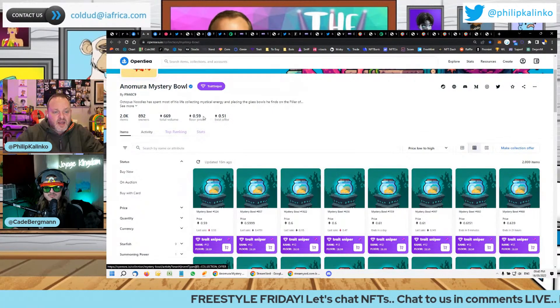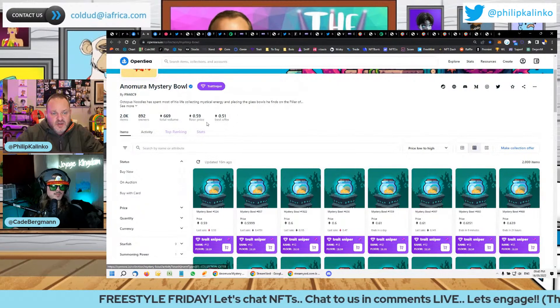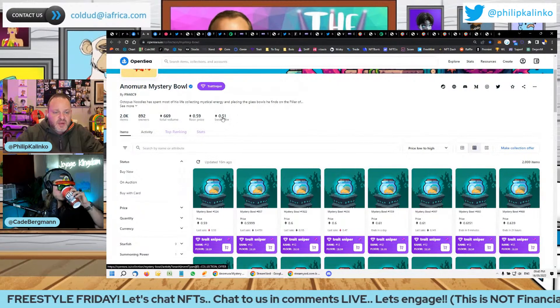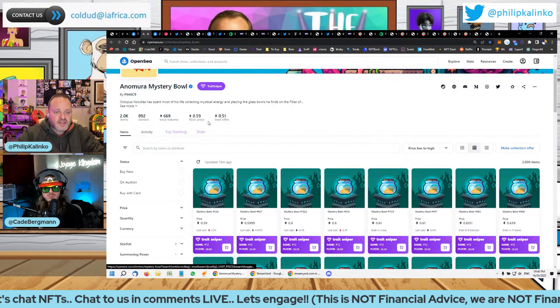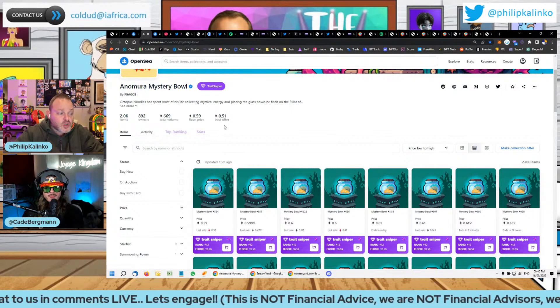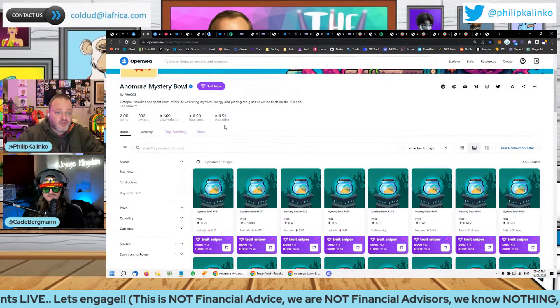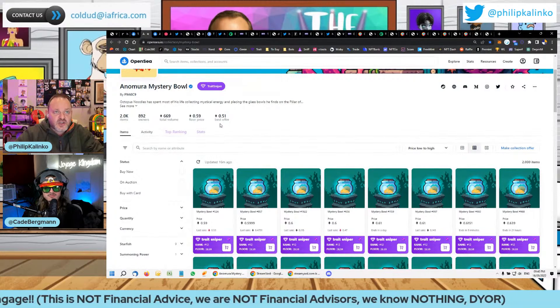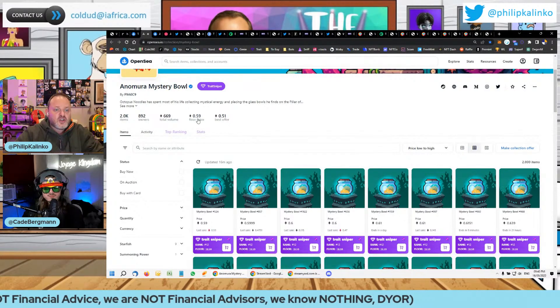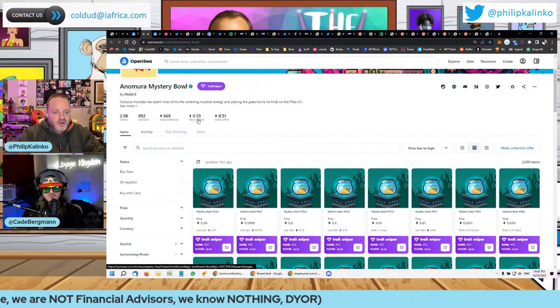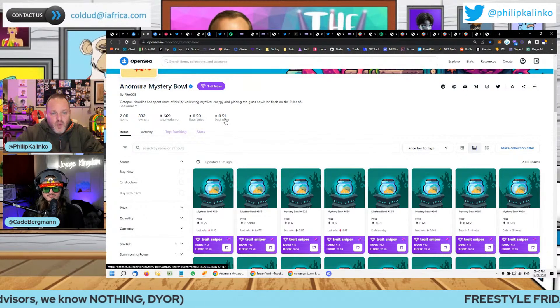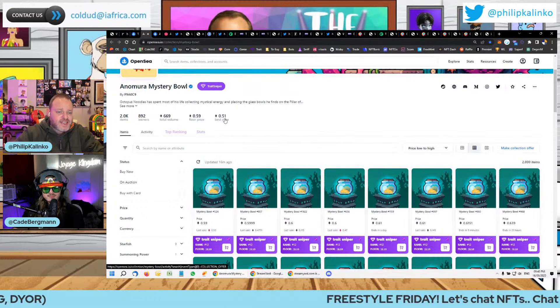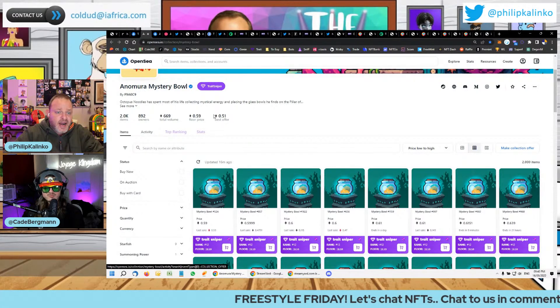You know what I've been, another indicator of mine is depending on how close the best offer is to the floor price, usually shows short term, very short term, in the next couple of hours, what direction the price is going to go. So when you see a project with a 0.59 floor and a 0.51 offer, that's about 8%, which is pretty standard. So it might stay the same. It might actually drop a little bit.